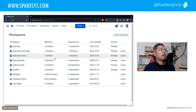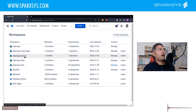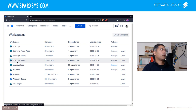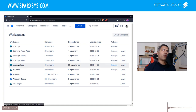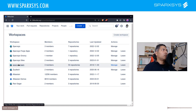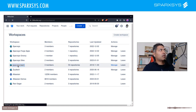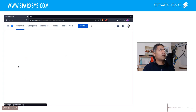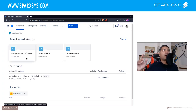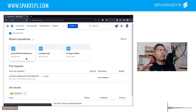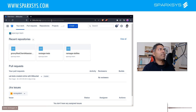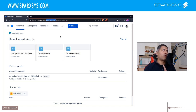Let's say I want to transfer a repository from my source workspace to a workspace called Sparks Says Team. Each workspace in Bitbucket has its own ID, which you can figure out by looking at the URL. My workspace ID in this case is 'sparks-is-hyphen-team', so this is important — this is what you need.